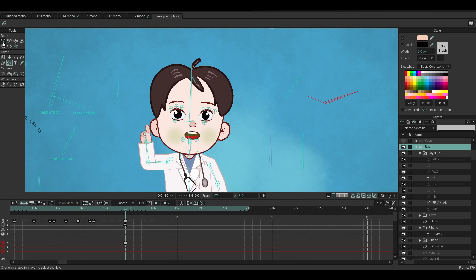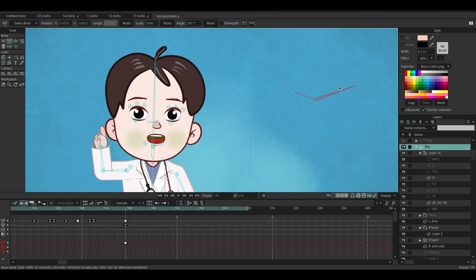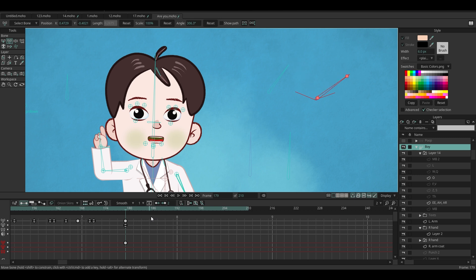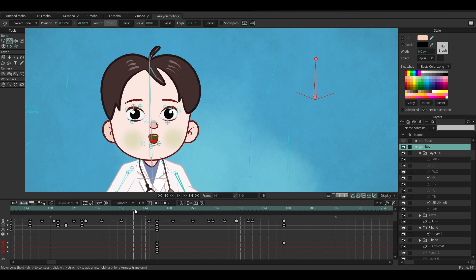I've experimented with several approaches to create lip-sync in Moho. First, I tried using the switch layer system. The problem with that method is it doesn't allow smooth transitions between vowel shapes — it ends up looking more like stop-motion animation.